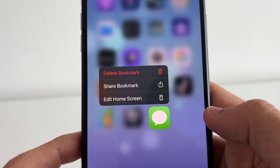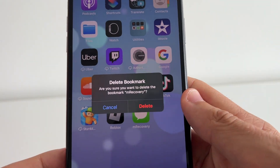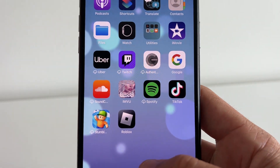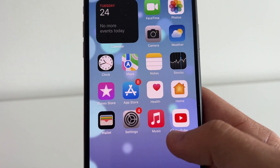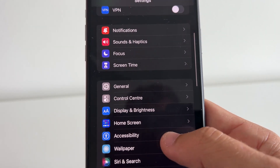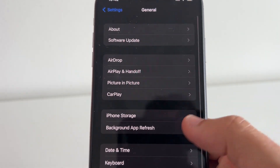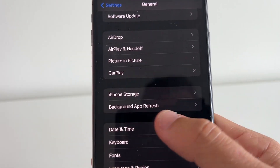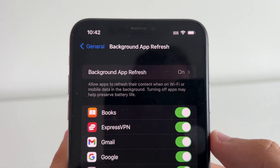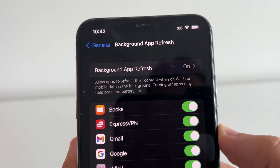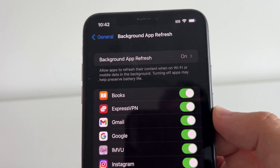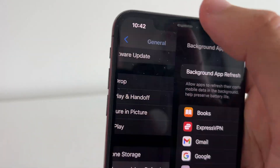First, go ahead and delete the mRecovery app if you have it. Next, go to Settings on your iPhone, scroll down to General, and then you're going to see Background App Refresh. Click on that and make sure it is turned on. Background App Refresh is going to allow you to simply refresh and turn on the app.